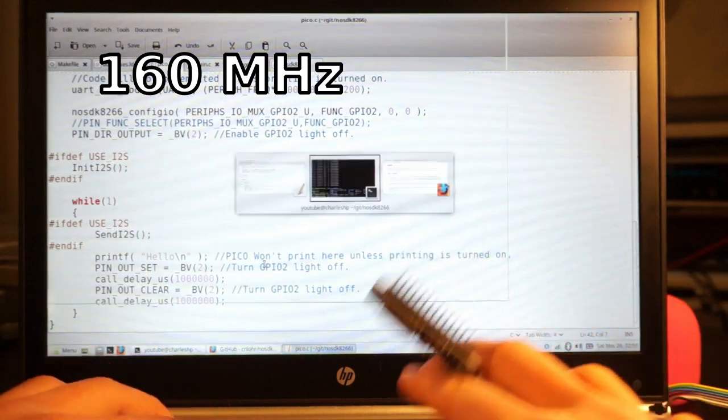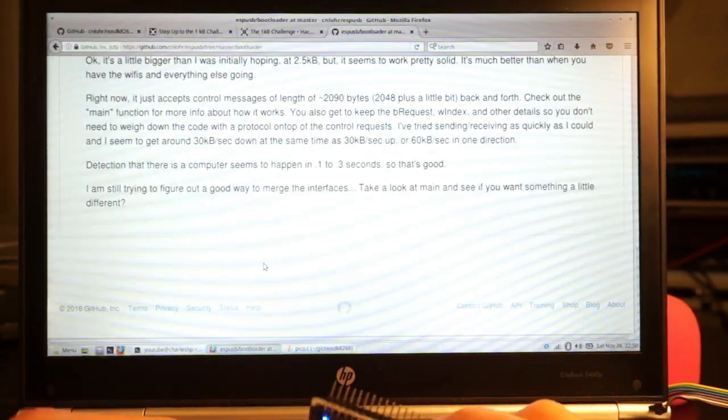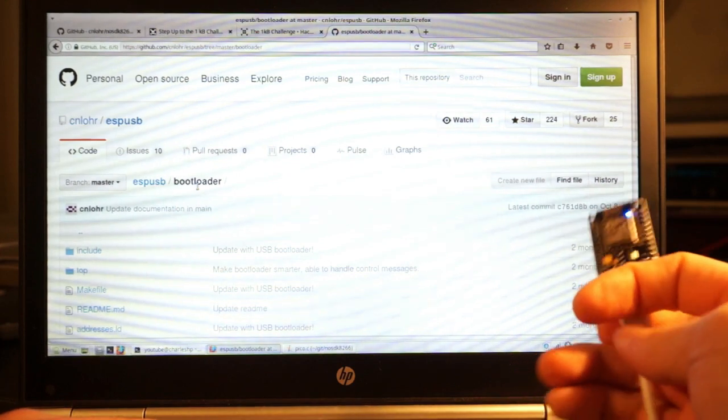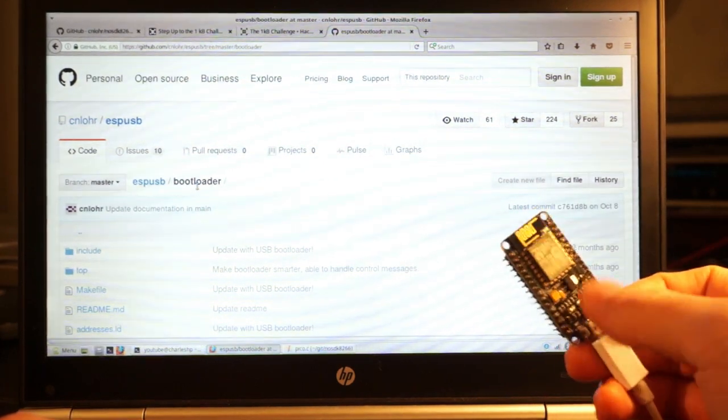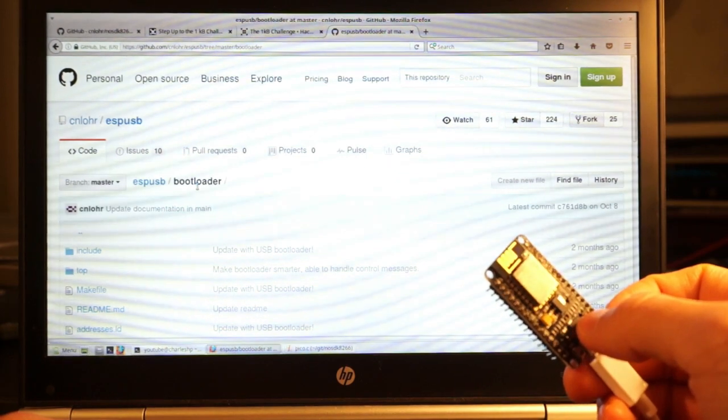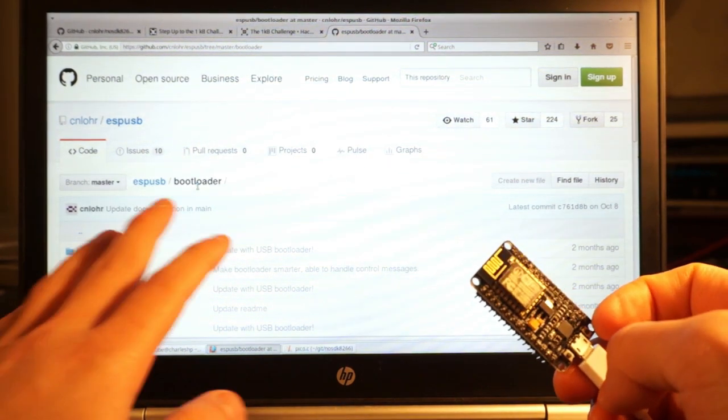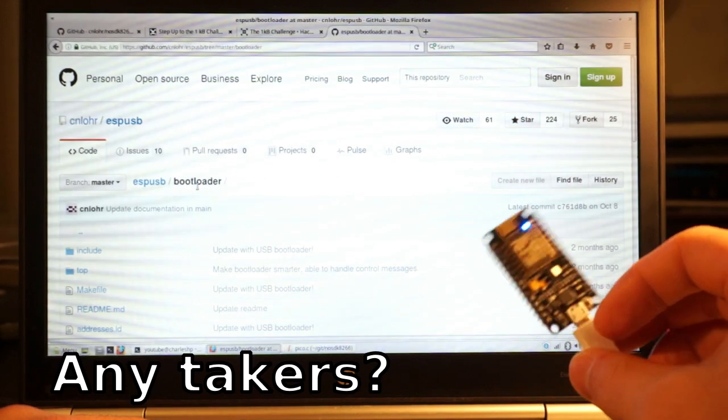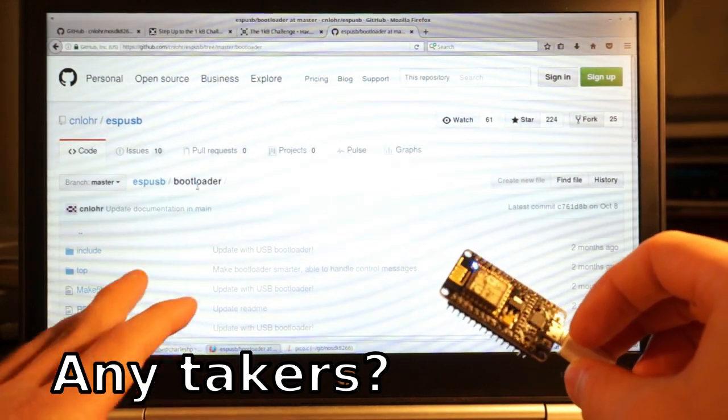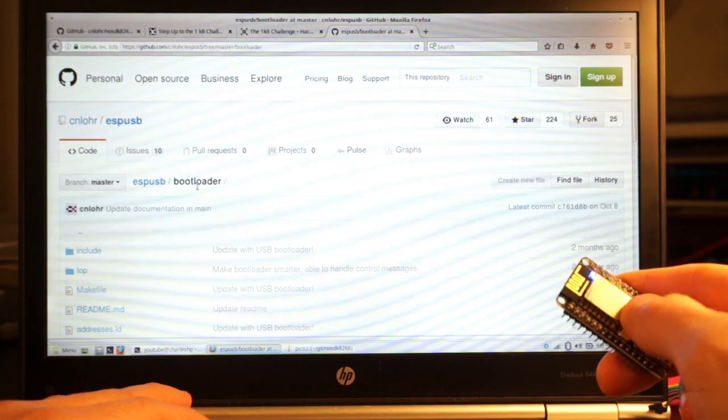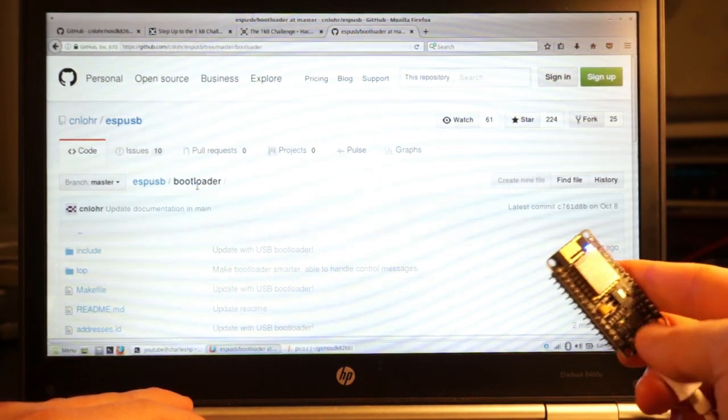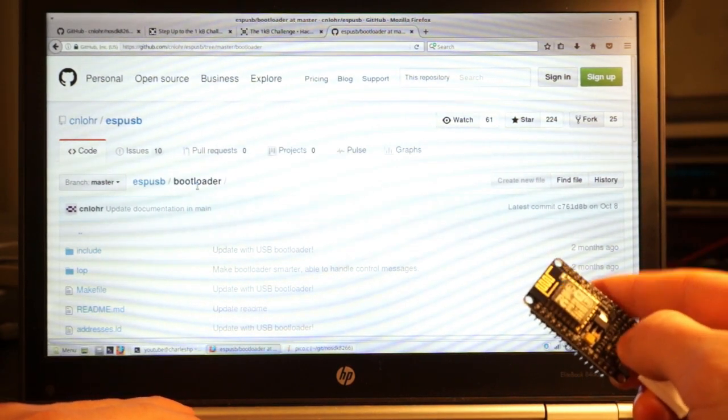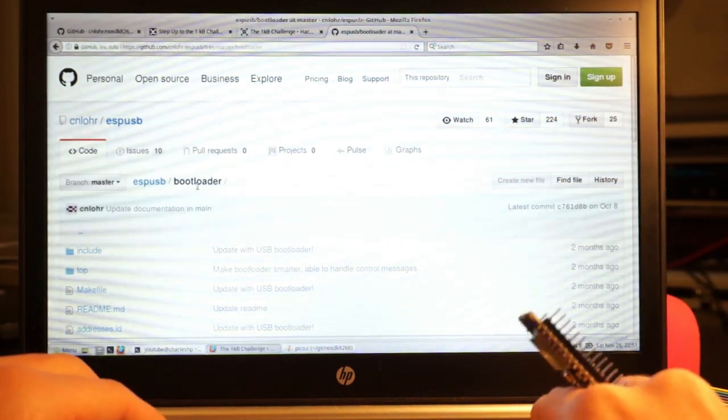I ended up doing a project with it a while ago with ESPUSB, a little software USB stack for it, where I could write a bootloader. The bootloader lives on there, and if I can ever find anybody to pick up the mantle from this project and start actually implementing it more seriously, then who knows? Maybe the next round of ESP8266 dev boards might not have a little USB-to-serial bridge on them.